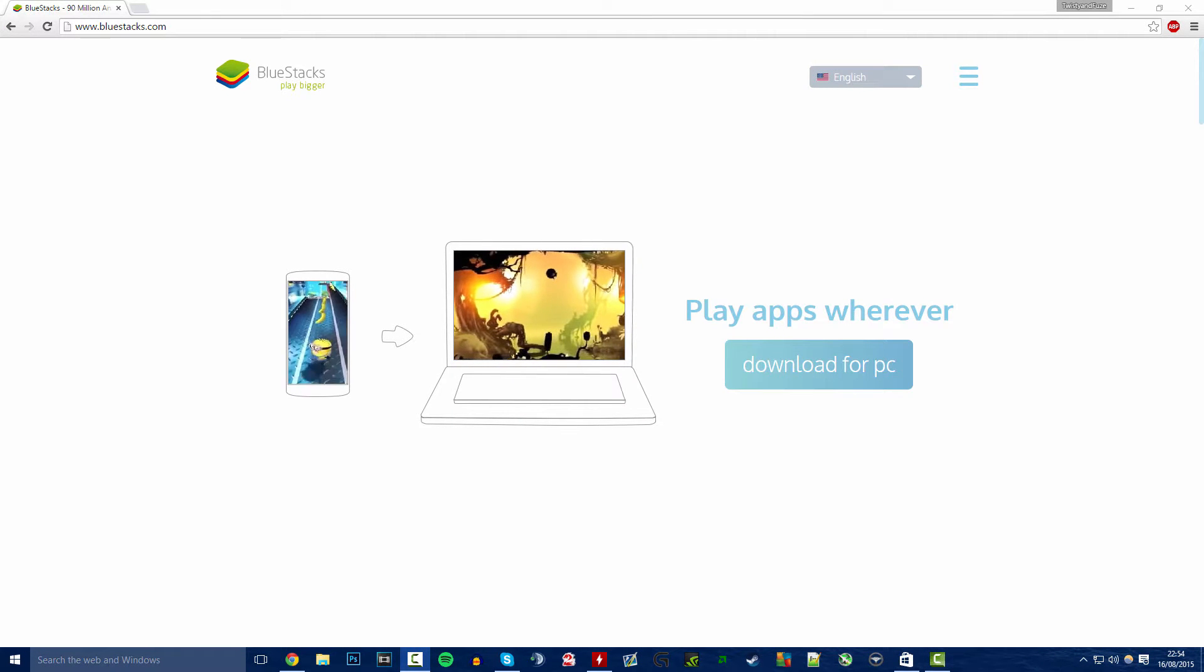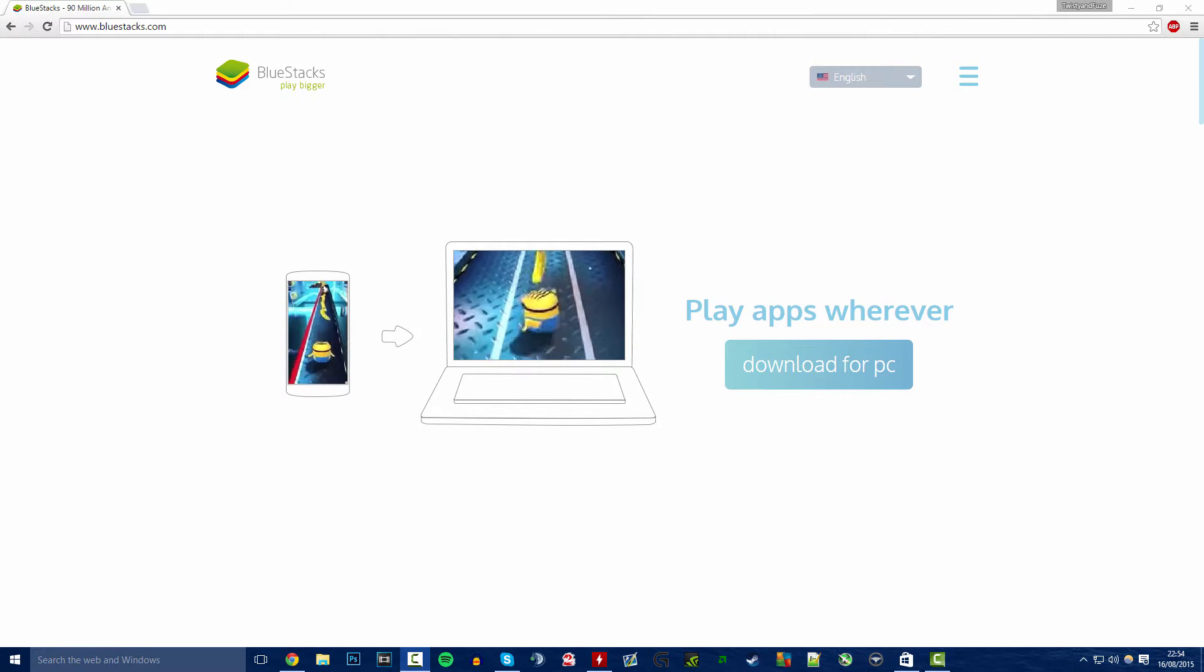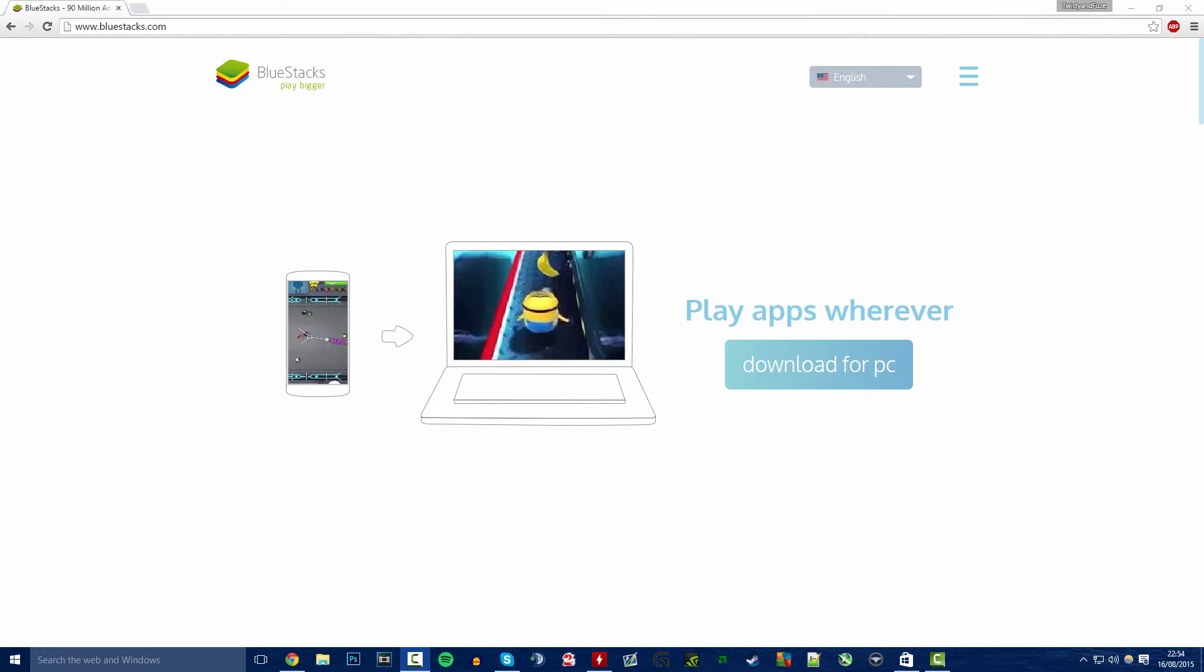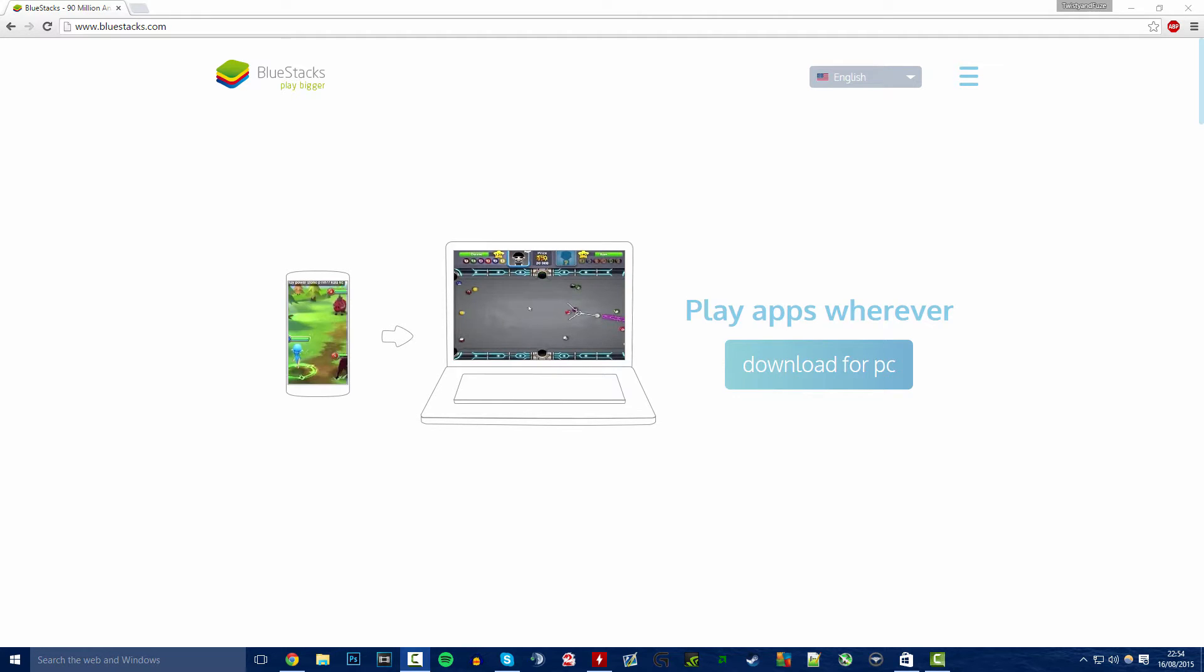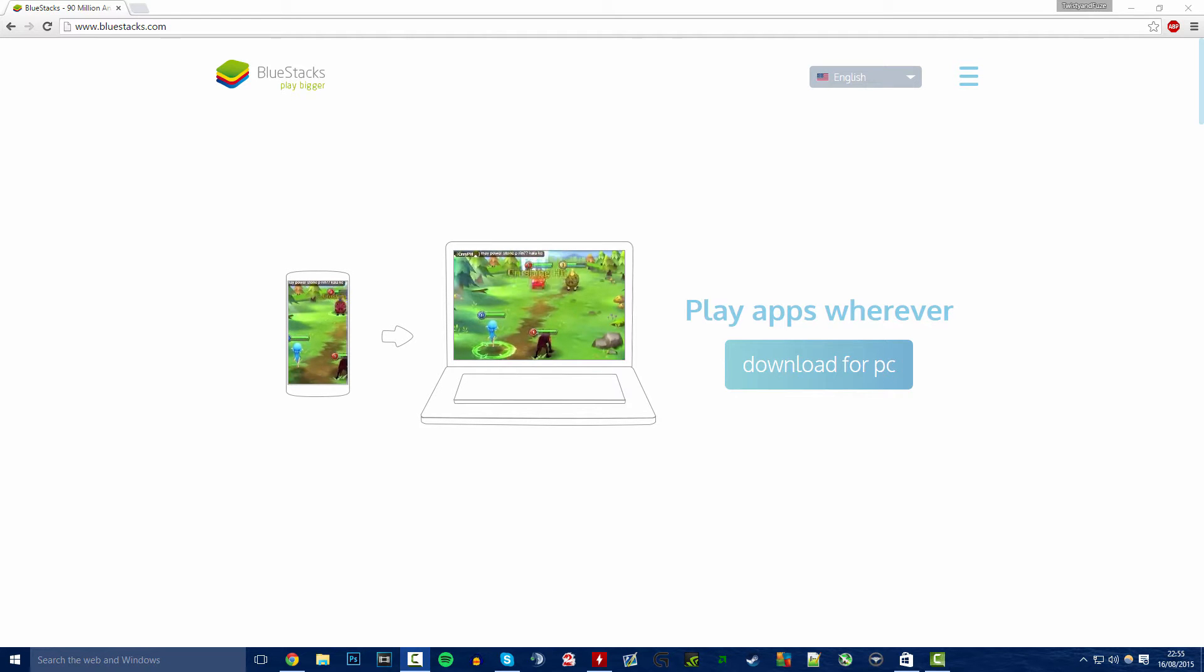Hello everyone and welcome to another how to get the Call of Duty app video. I did a previous one on Call of Duty Ghosts and it seemed to be quite popular.